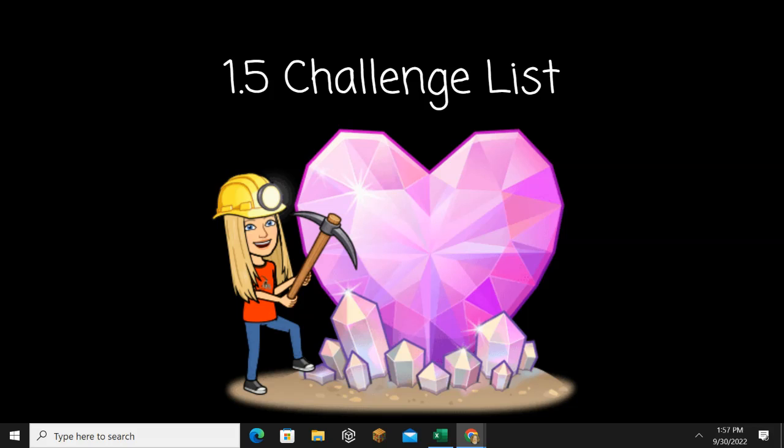Number nineteen: Coaster. Coaster. Number twenty: Woefully. Woefully.